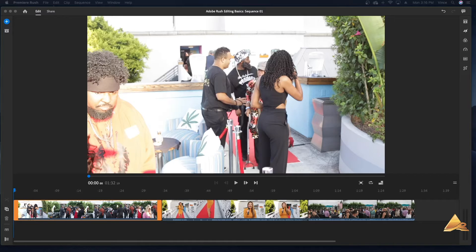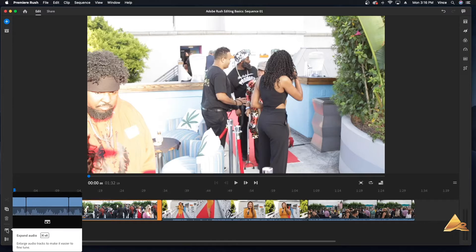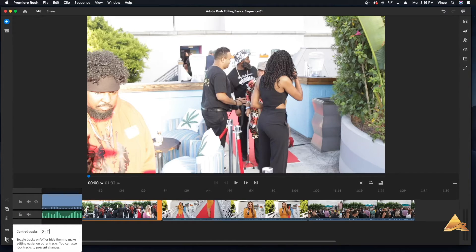Notice down to the left you have a cut tool, a duplicate tool, and an expand tool. We'll touch base on these later.